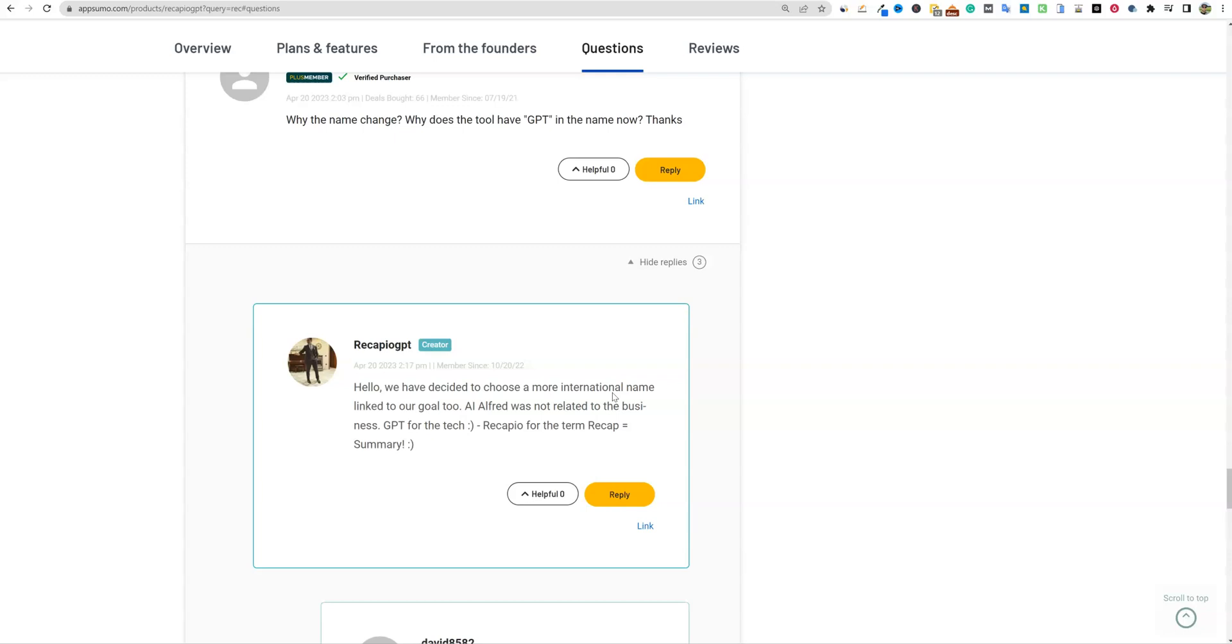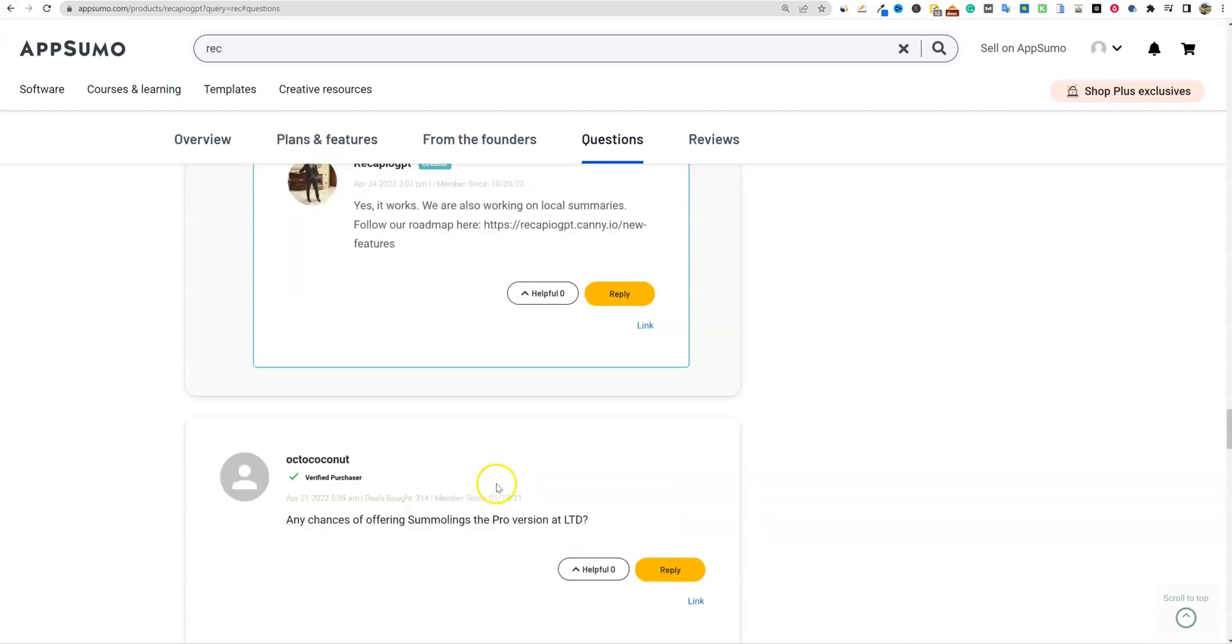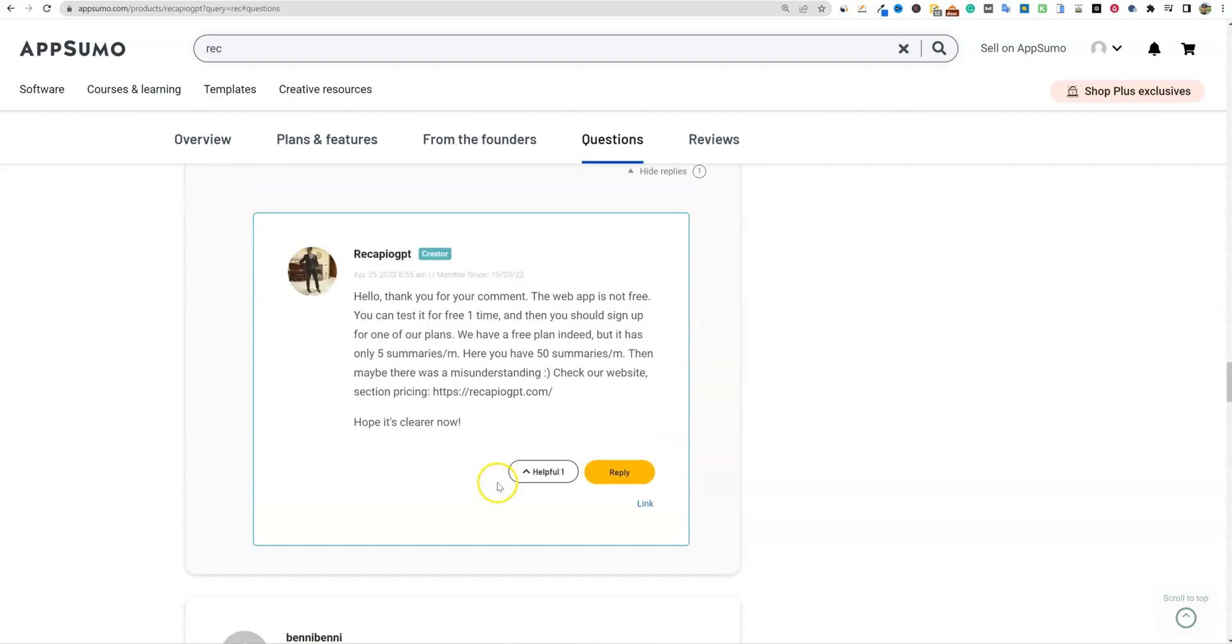They just launched the LTD. Now it would have been best if they would have fixed the name a couple of weeks before this, but nonetheless, this is just to try to clear up some of the confusion that you might have. RecapioGPT is now used to be AI Alfred. So they've rebranded everything.